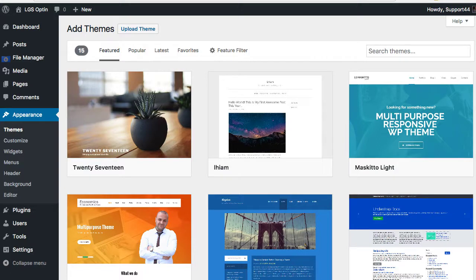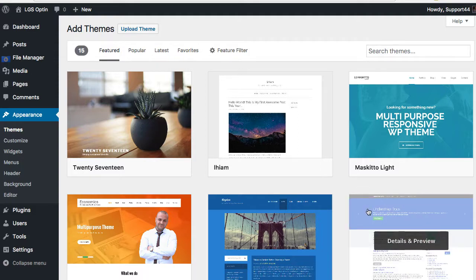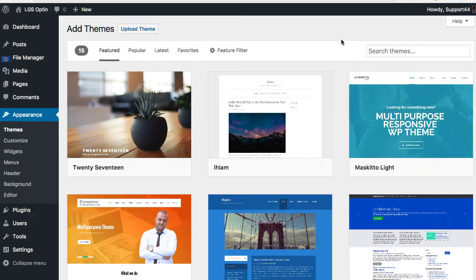Hey there, thanks for watching. This is the tutorial video for LGS Optin theme, which is our brand new theme. We have two different versions, but this is the opt-in theme version. I'm going to take you through how to use it. It's really slick, really easy to use, and can get you up and running literally in a matter of a minute or two.